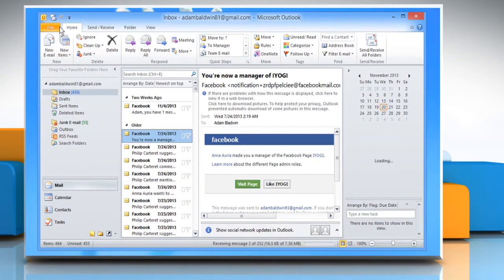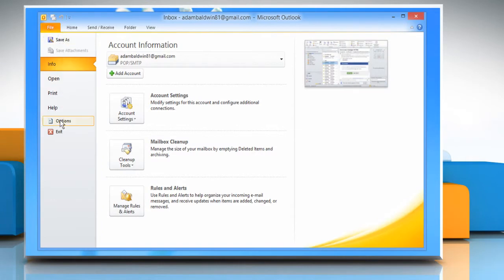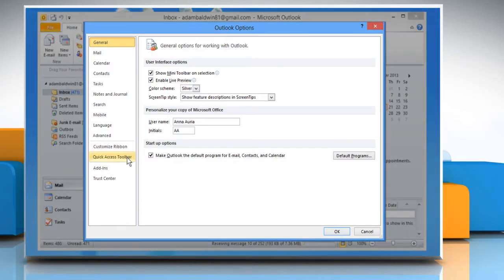Click File on the menu bar and click Options on the left pane. Outlook Options window will open.